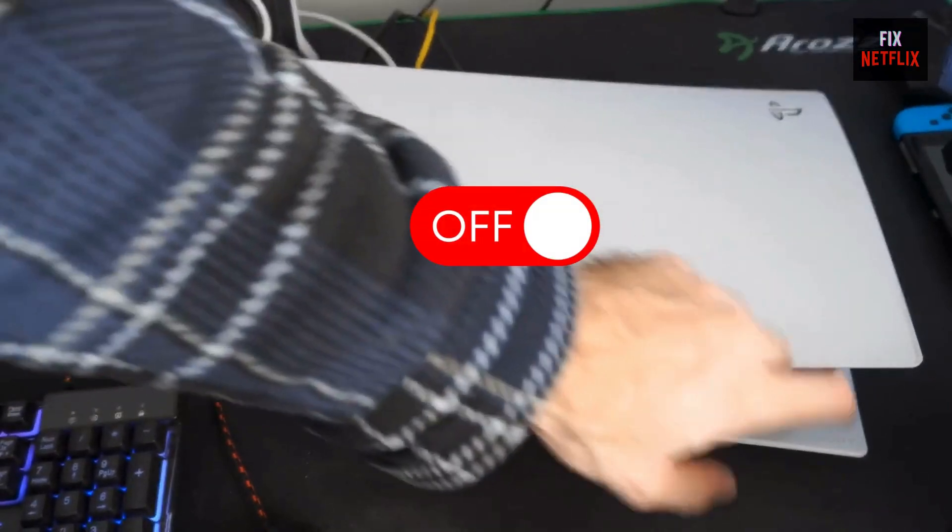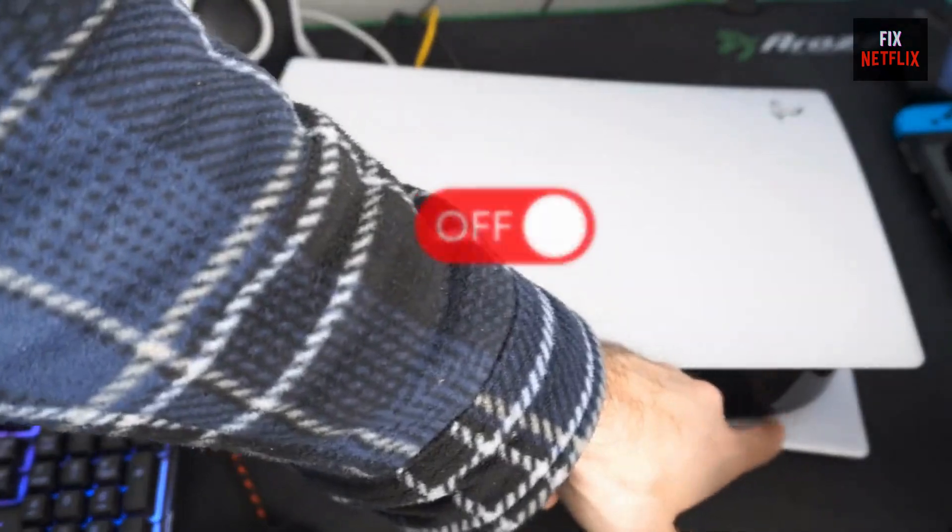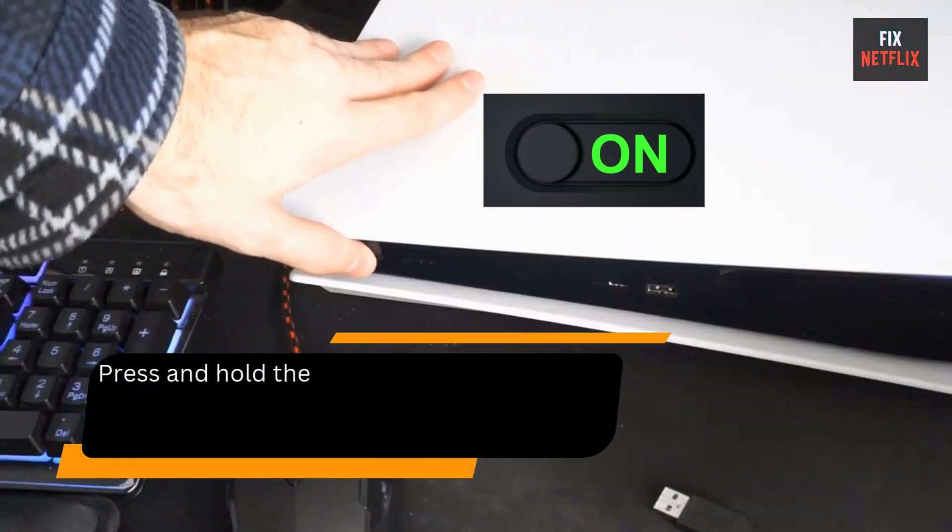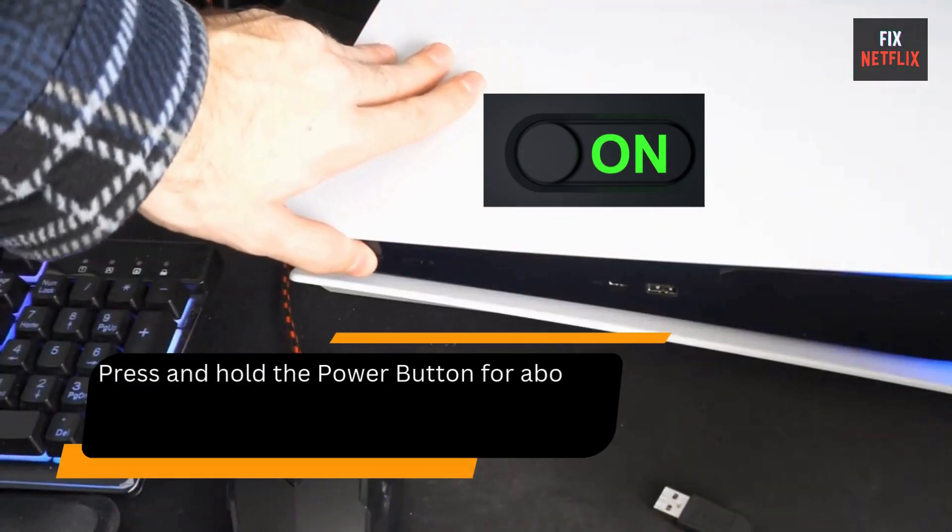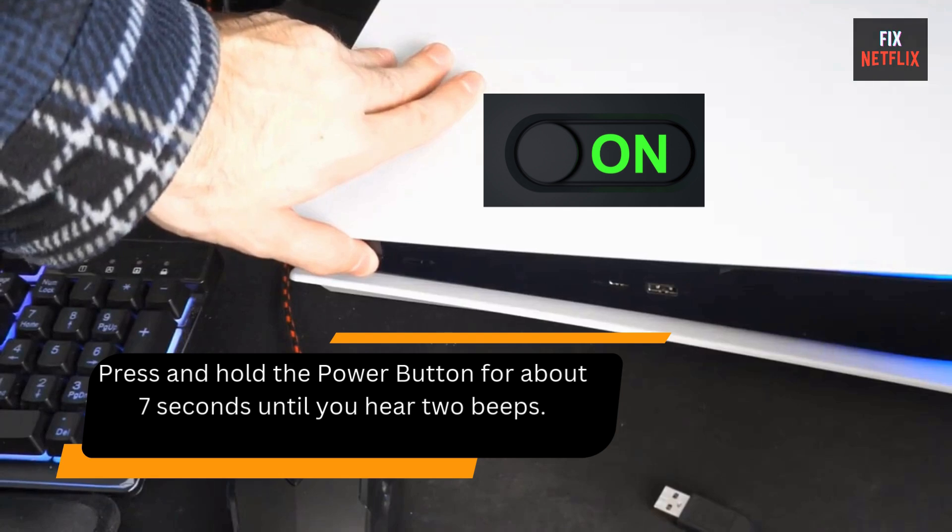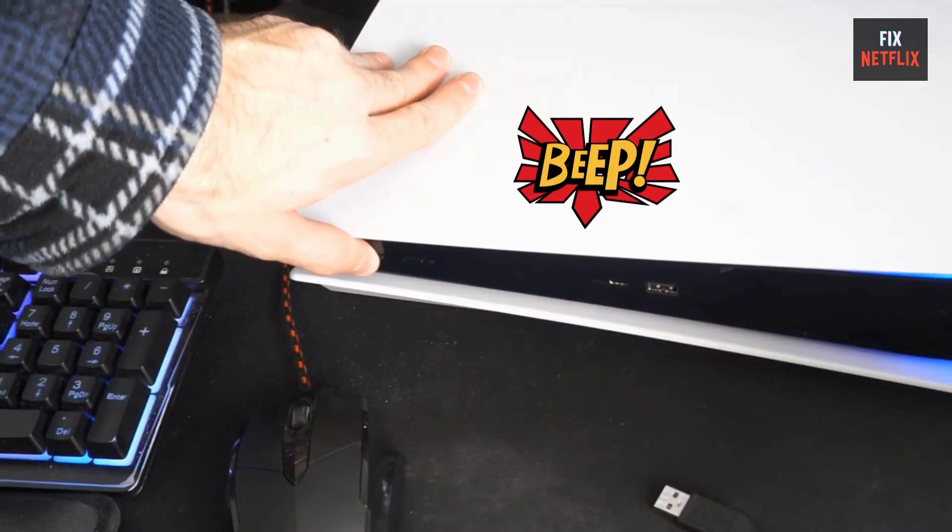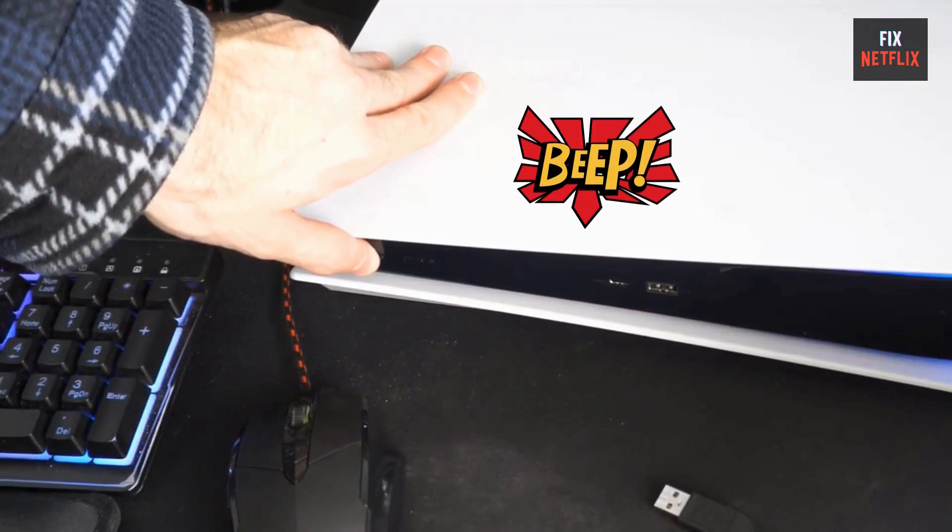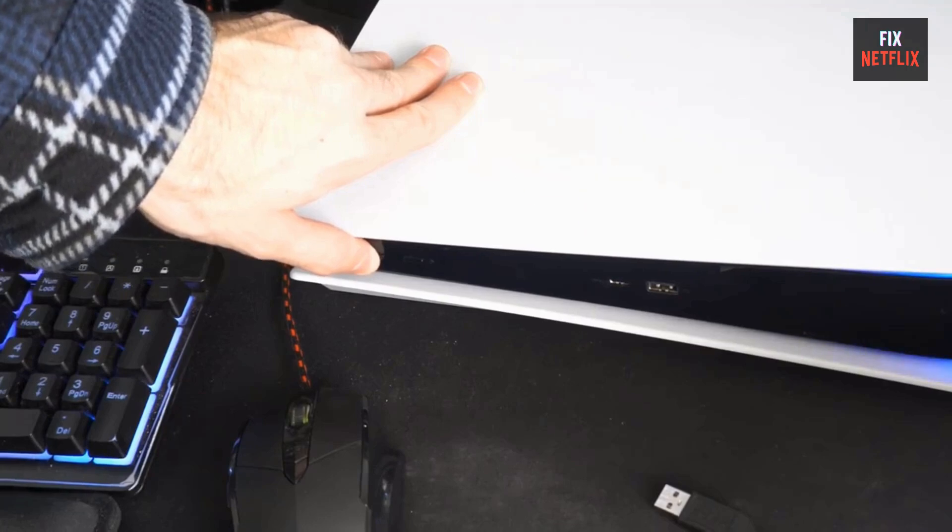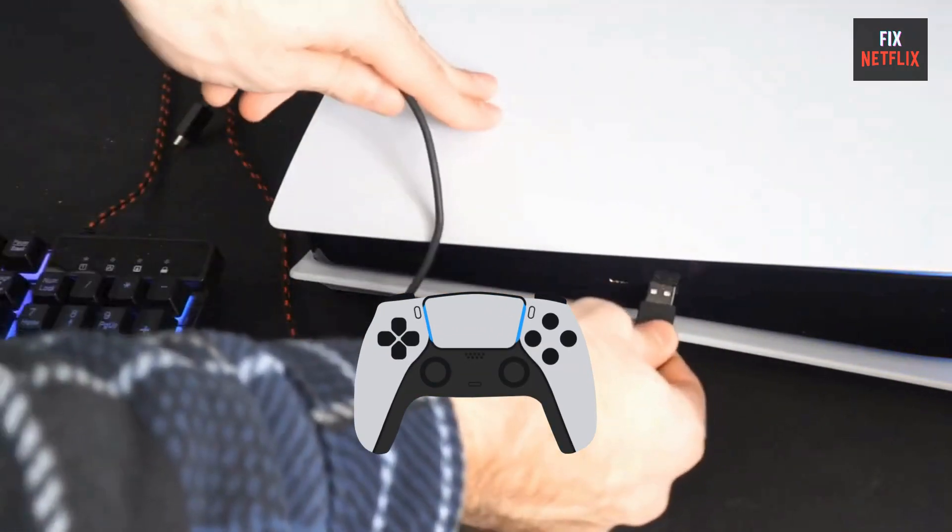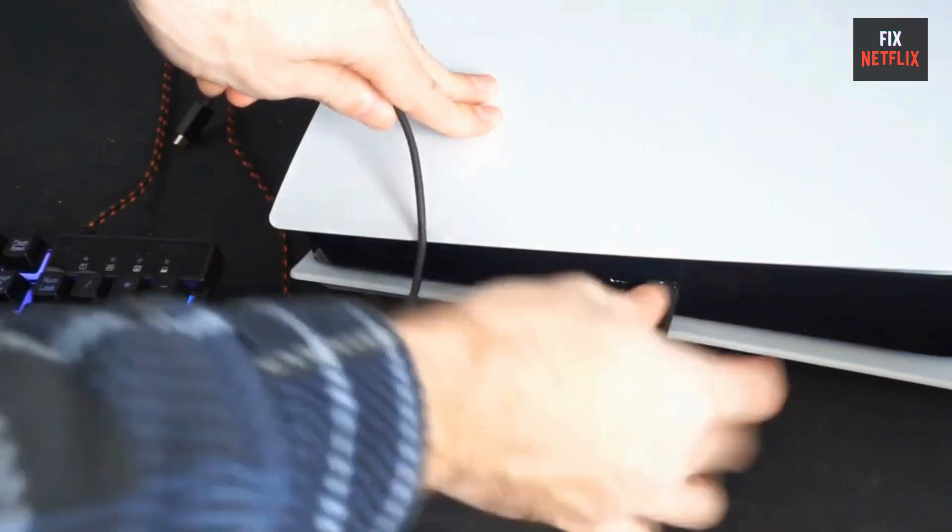Make sure your PS5 is completely turned off. There should be no light on the light bar. Press and hold the power button for about 7 seconds until you hear 2 beeps. Connect your controller with a USB cable and press the PlayStation button.